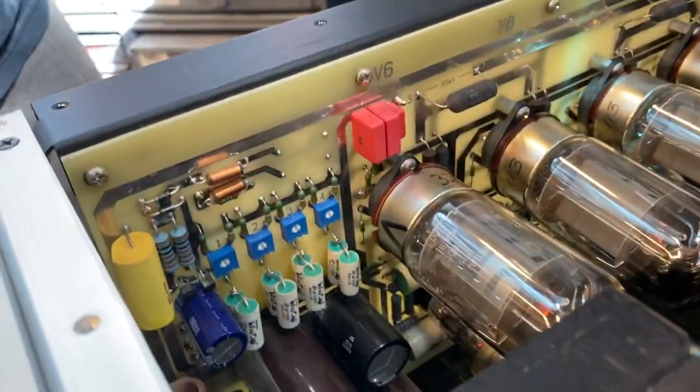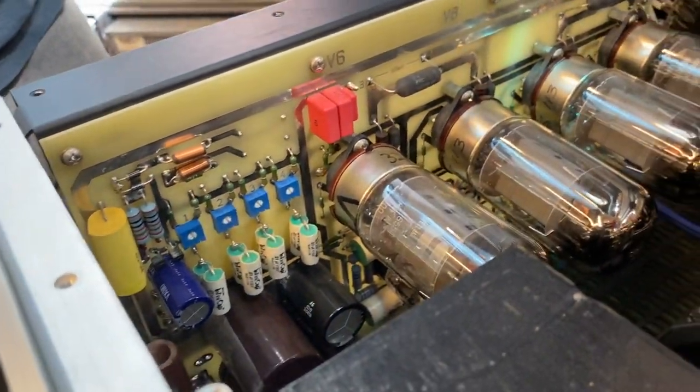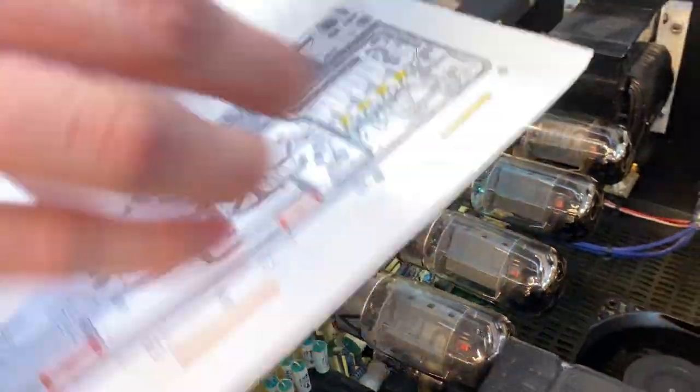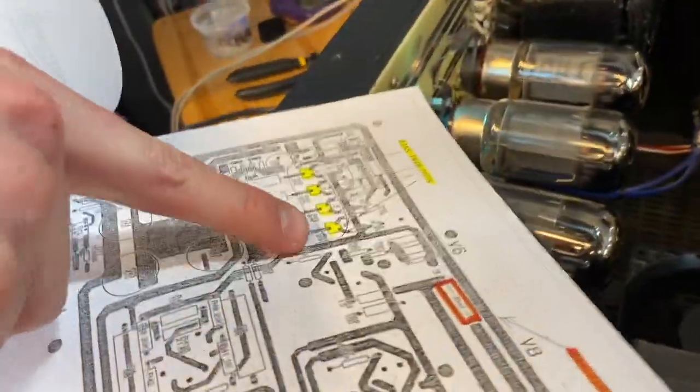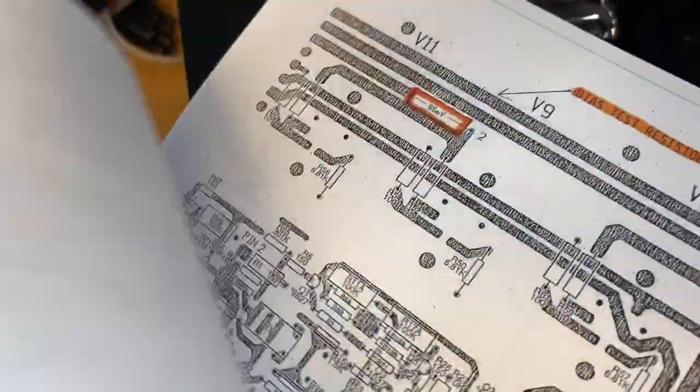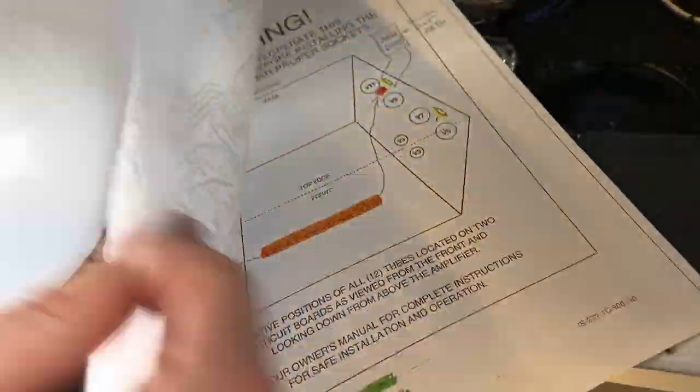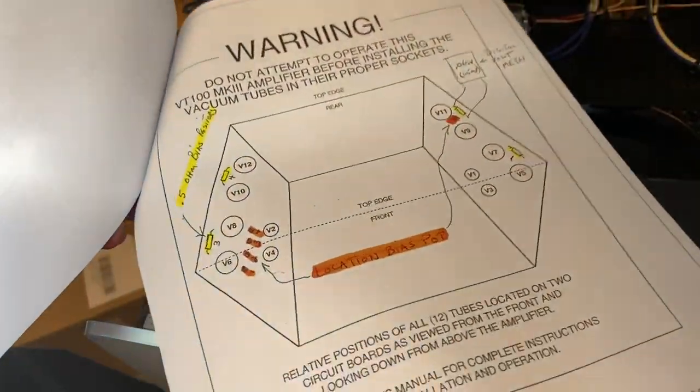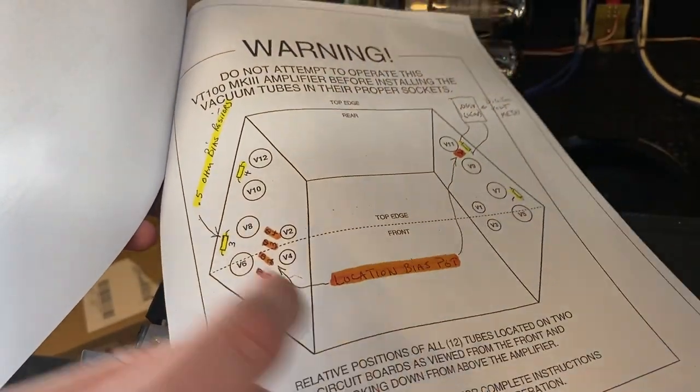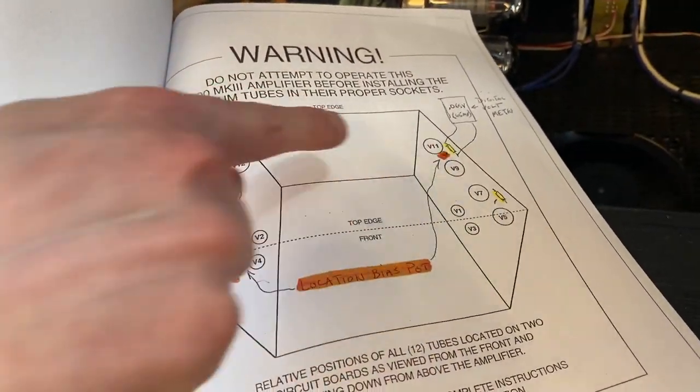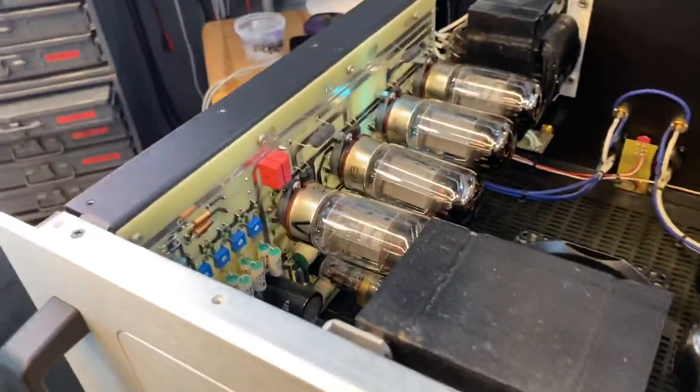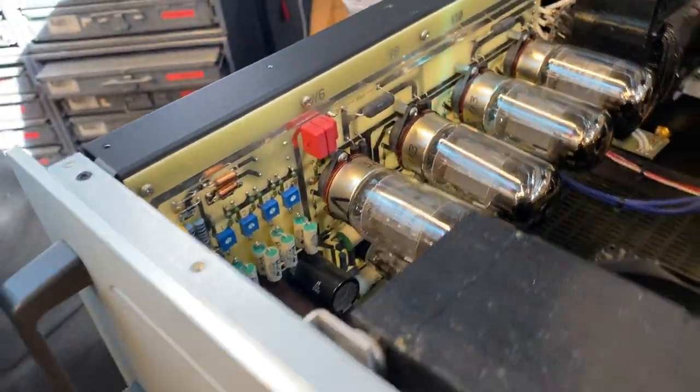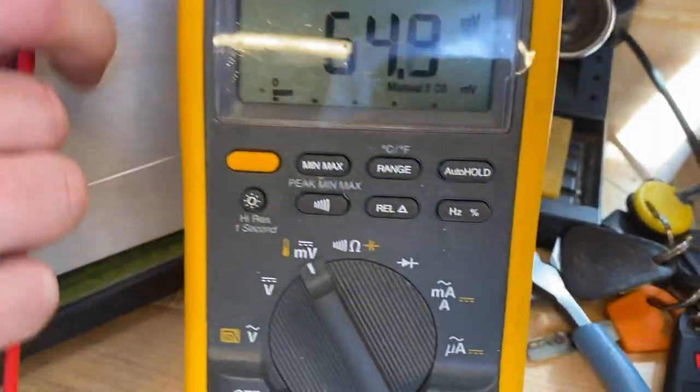So how do you identify that position? If we look at the instructions from Audio Research, they outline each one of these trim pots here and call out the points where you measure. Then this diagram shows the numbers that correspond to each one of the trim pots. Right now we're on the second one, and that one is right around where it needs to be.